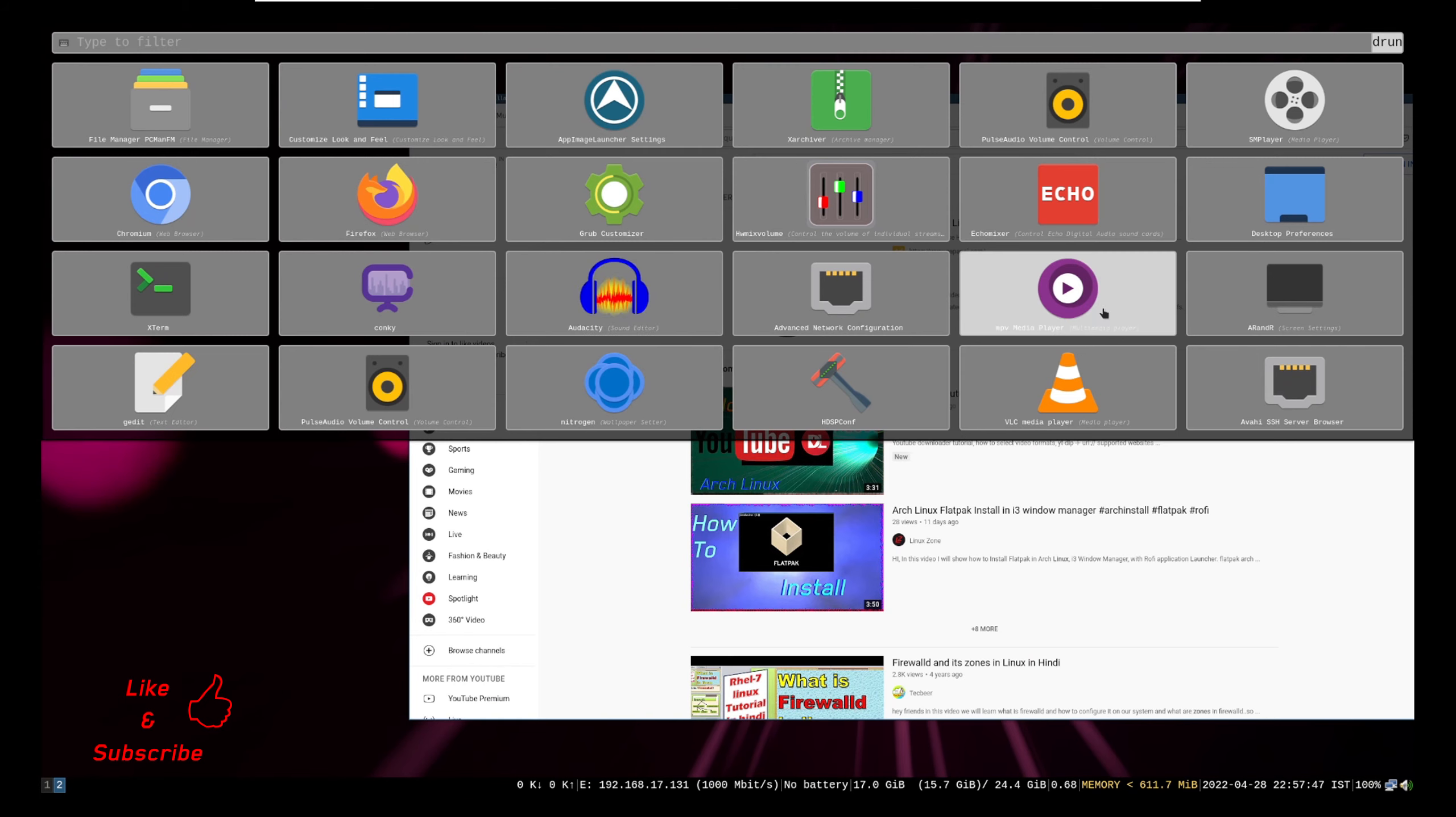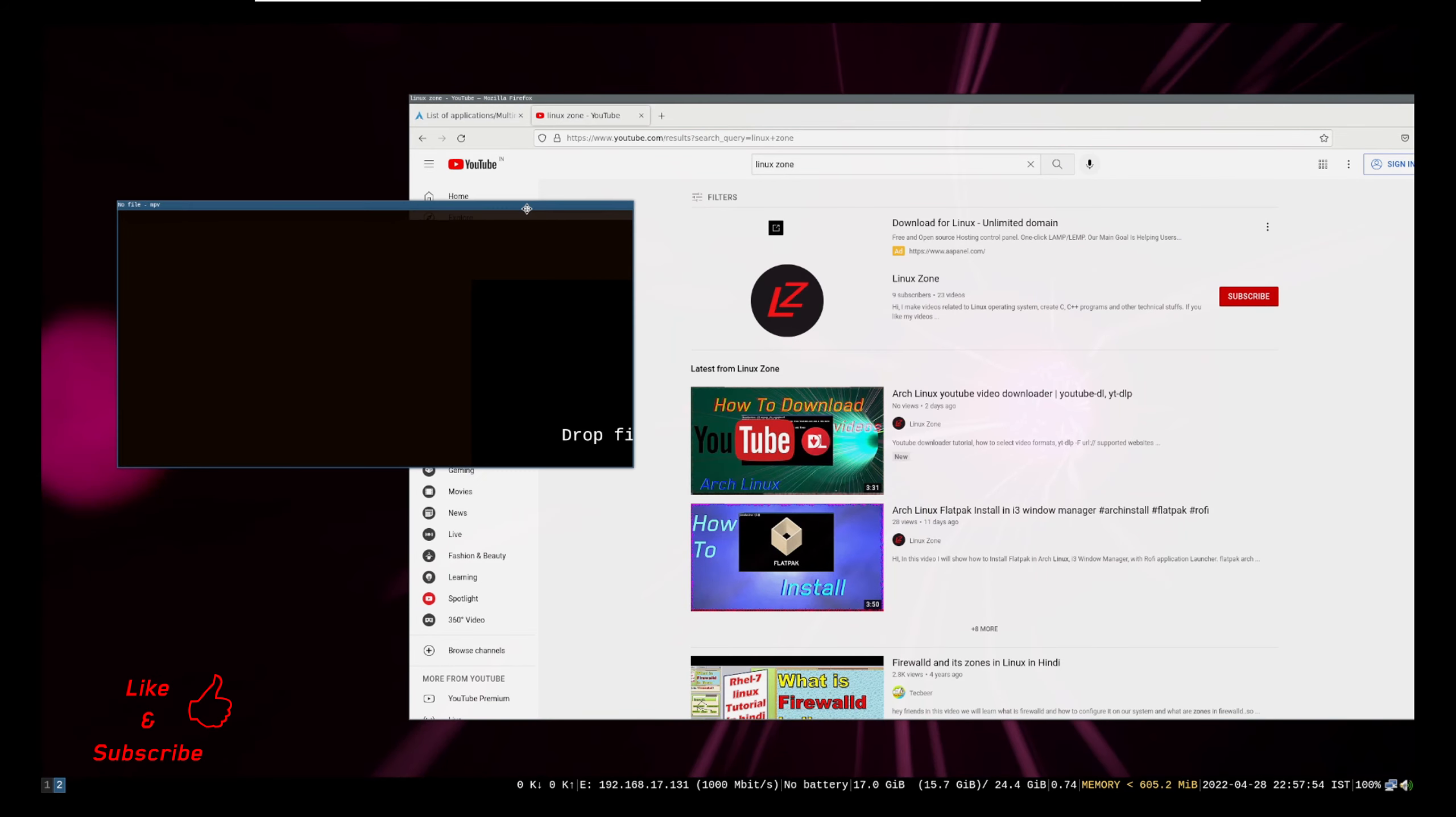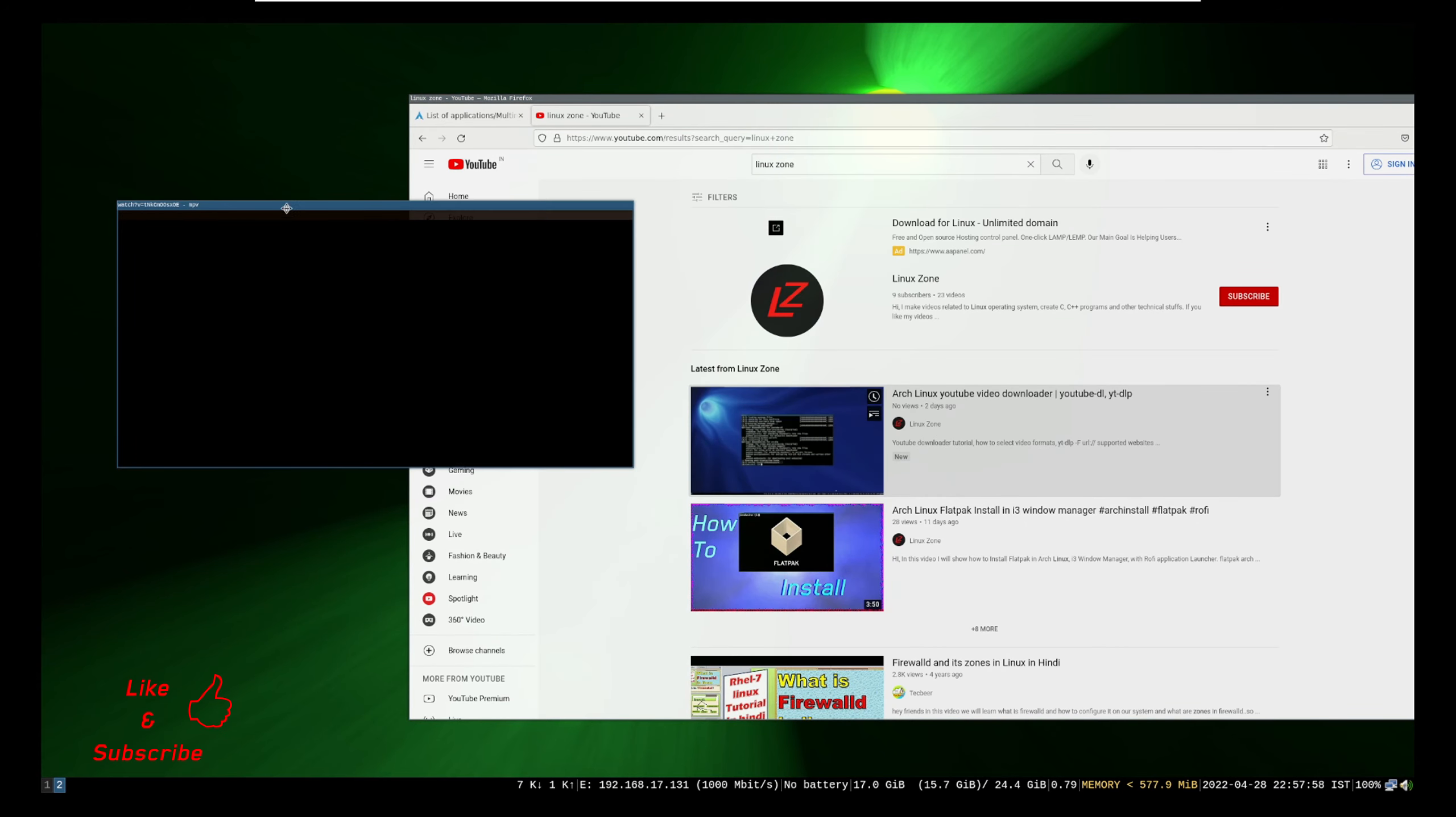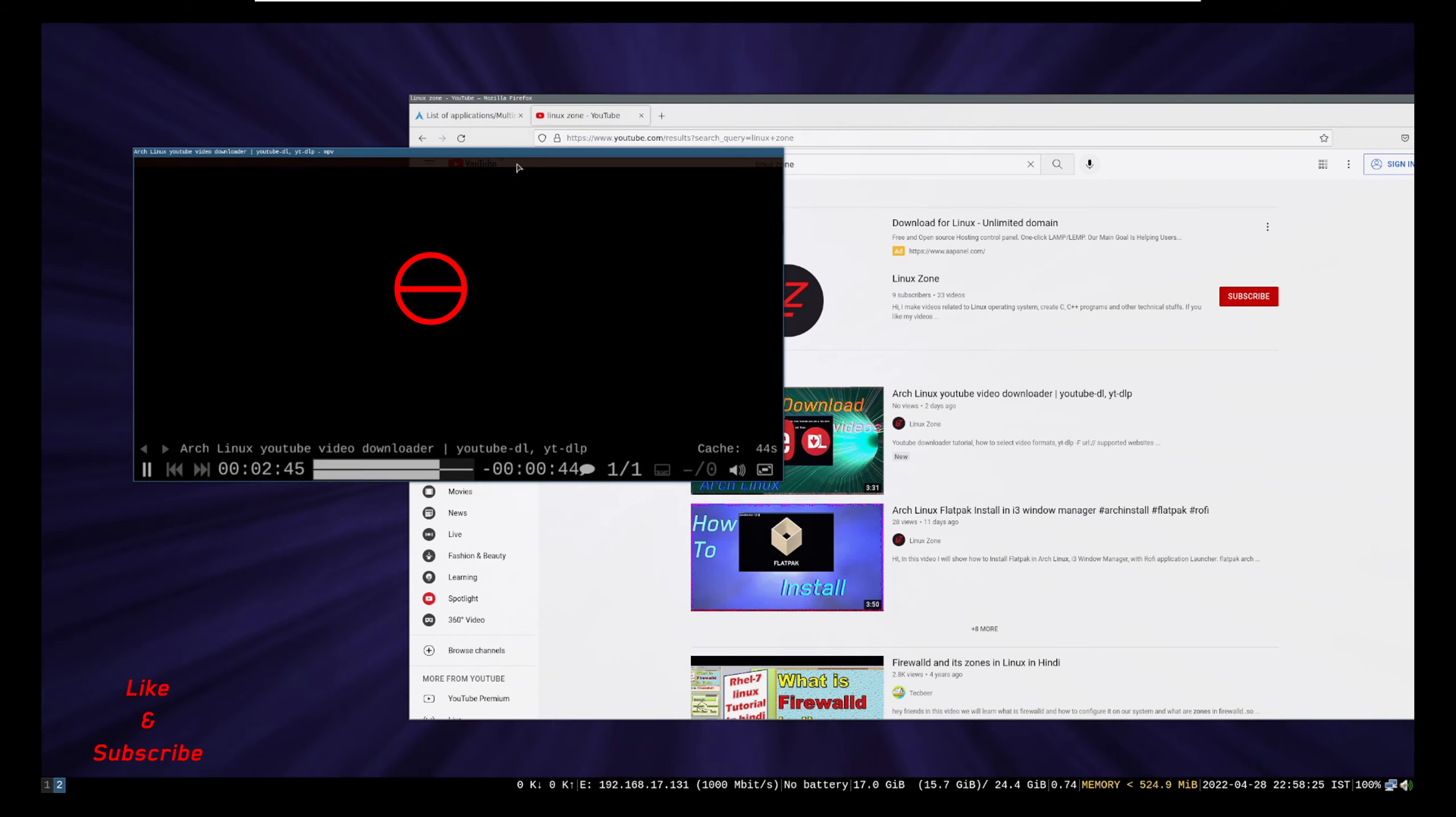And now in MPV player. As you can see video output is not available in MPV player for YouTube video drag and drop like this.